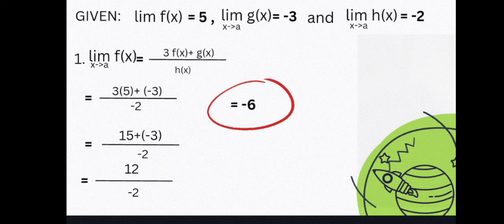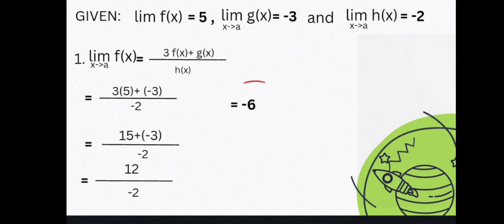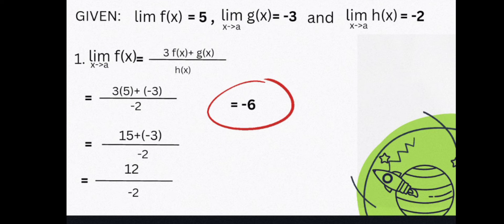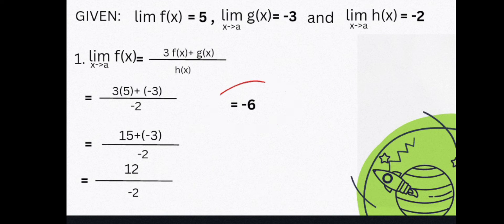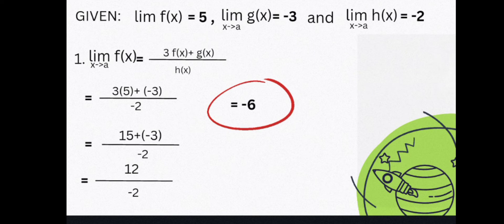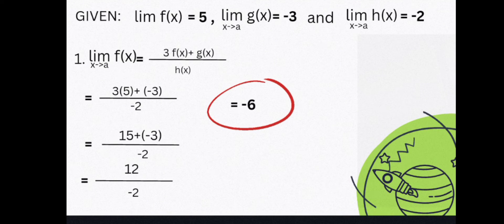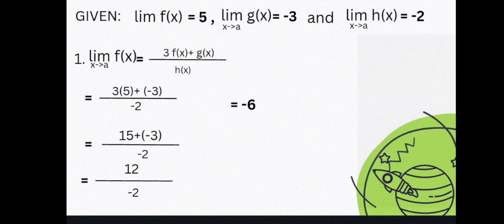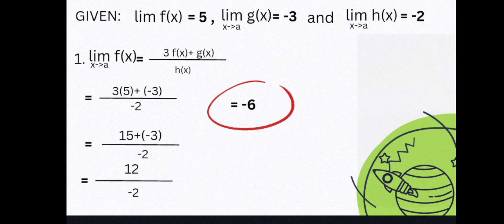For number 1: the limit of 3 times f(x) plus g(x), all over h(x), as x approaches a. We substitute the given values — f(x) = 5, g(x) = −3, h(x) = −2. So we get 3 times 5 plus negative 3, all over negative 2, which gives 15 − 3 over −2, then 12 over −2, and the final answer is negative 6.